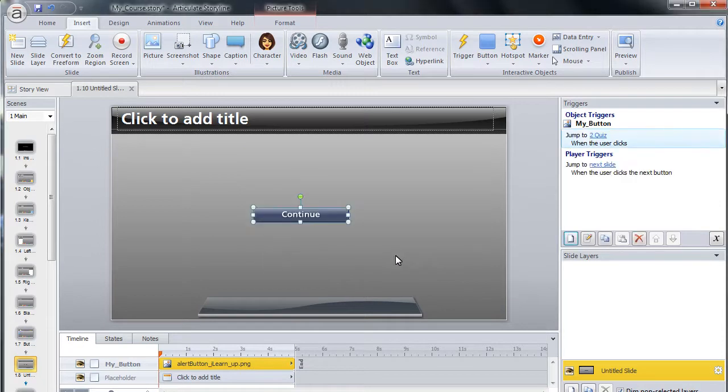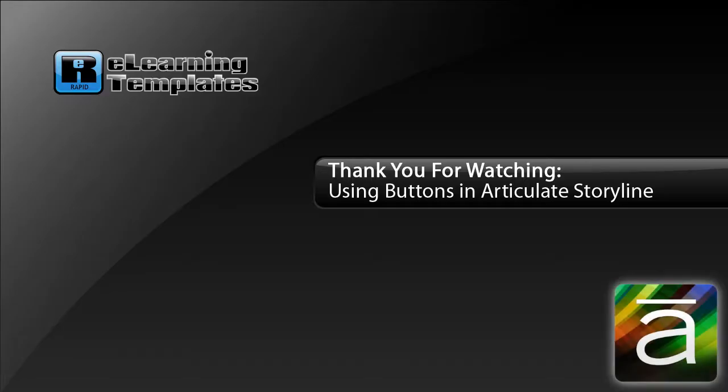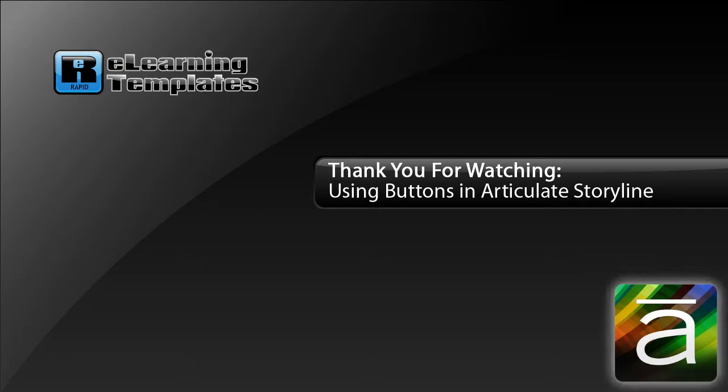The button is now ready to use and will jump to a new scene when clicked. Be sure to watch our other tutorials so that you can learn how to get the most out of your new templates. We'll see you next time.